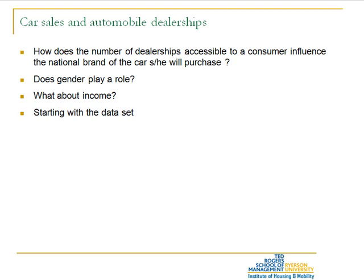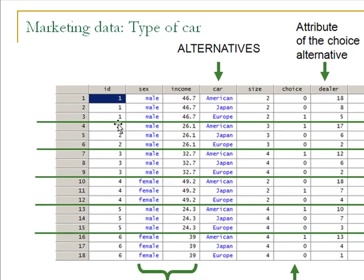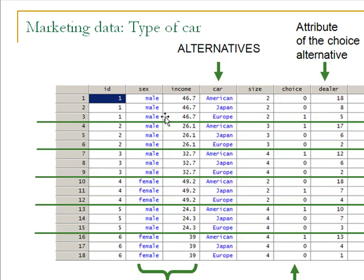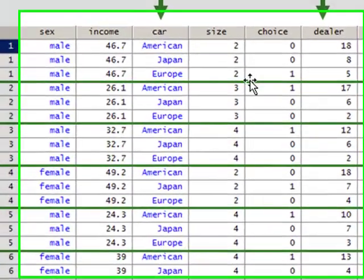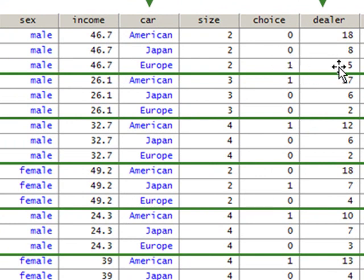The data set looks like this: every individual is repeated three times in the data set. Individual one is male, earning $46,700, choosing among American, Japanese, and European cars. This is a choice set, and the choice in this particular case is European car, illustrated by 1 here.